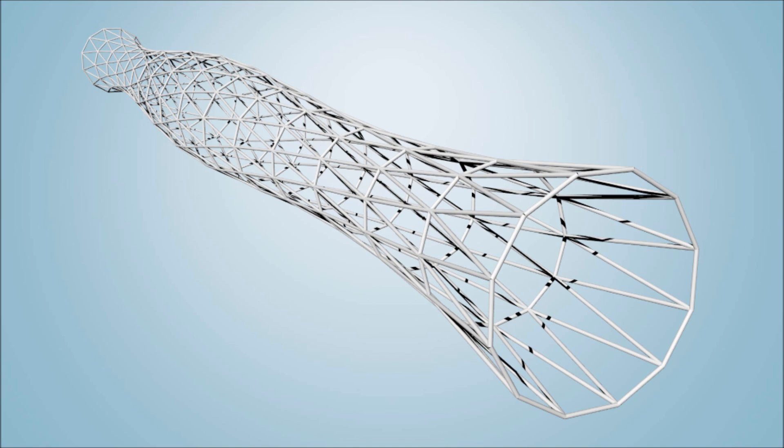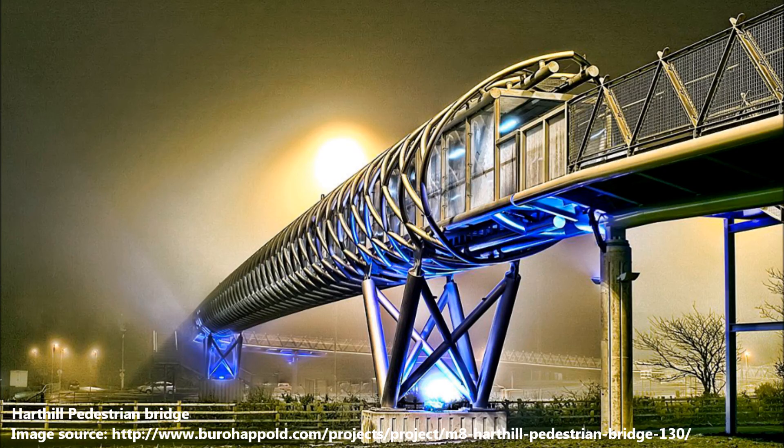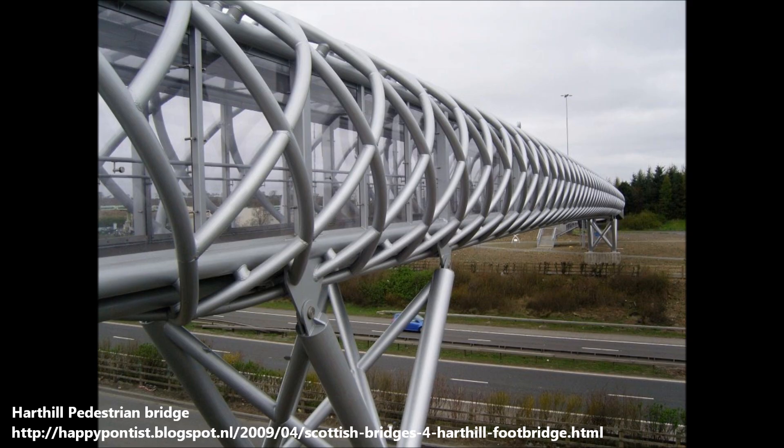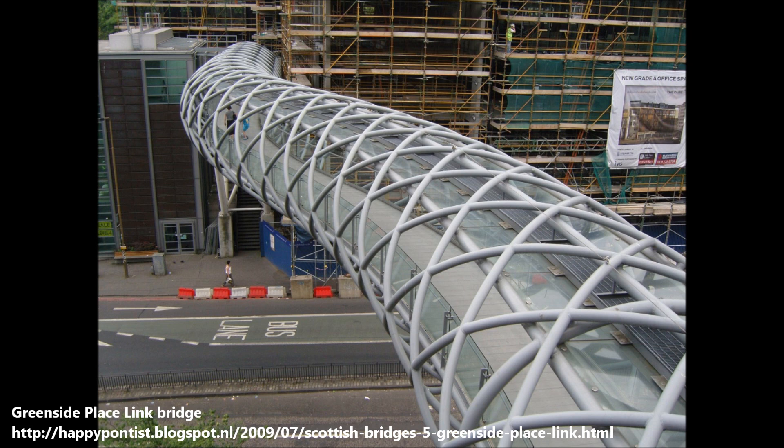While looking for inspiration for this project, I came across this picture of the Hard Hill Pedestrian Bridge near Glasgow. The bridge was designed by Bureau Heppold and spans 70 meters across a motorway. Another very similar bridge by Bureau Heppold is the Greenside Place Link Bridge in Edinburgh.